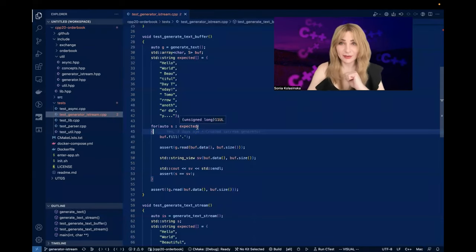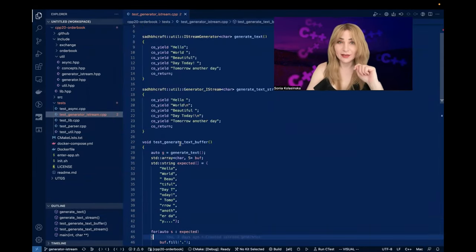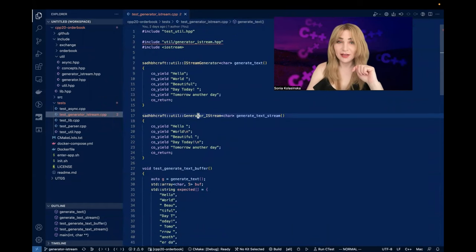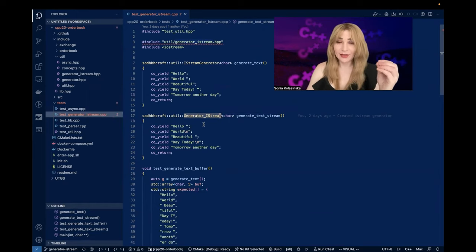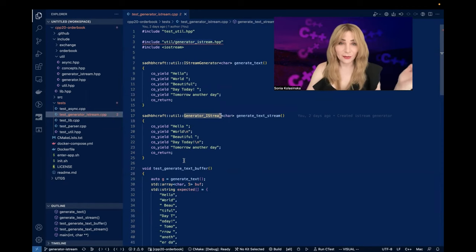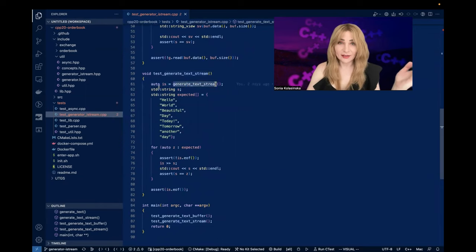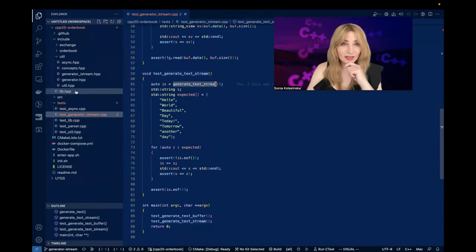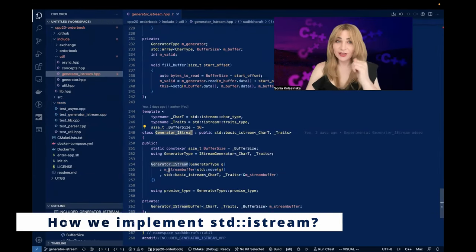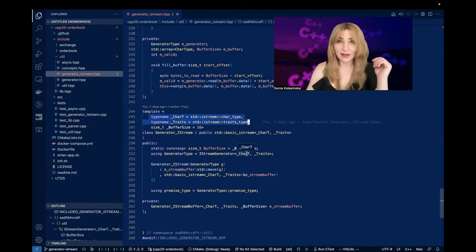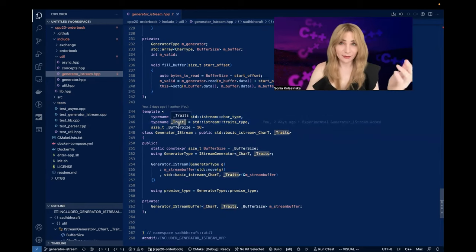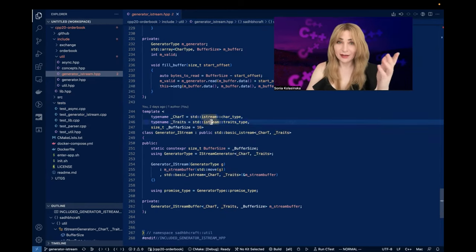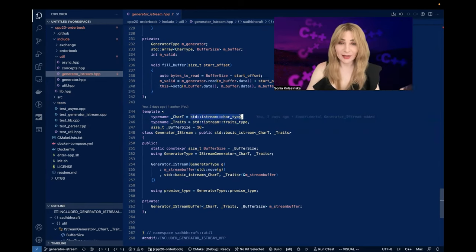Let's see what the implementation looks like — how did I implement iStream generator and generator iStream? On the top would be generator iStream: that's an iStream implementation using a generator. So looking at the code, this is generator iStream. You can see I've put template parameters the same as iStream would have, so we have the same flexibility: character type and traits for this character type. By default I'm using the ones that are default in iStream.